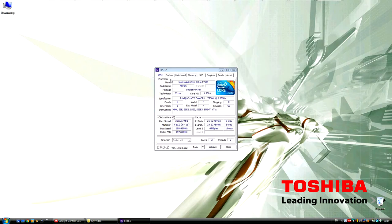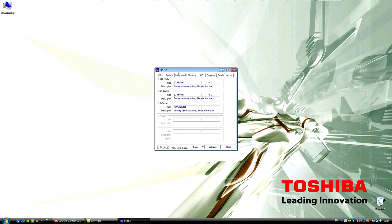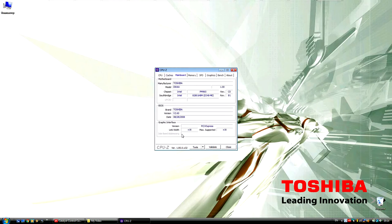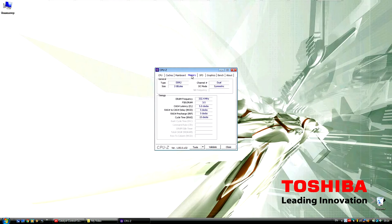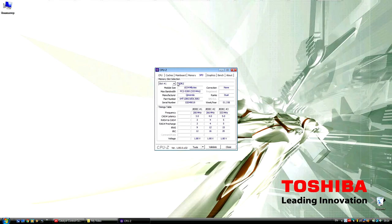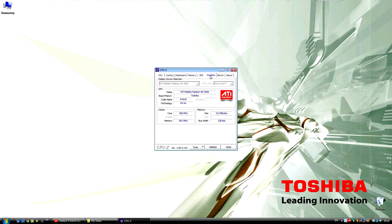Давайте более подробно рассмотрим характеристики в программке CPU-Z. То есть процессор, который стоит на данный момент. Вот кэш различного уровня. Материнская плата. Дальше память 2 ГБ DDR2 с расширением до 4. Слоты памяти SO-DIMM: первая и вторая.